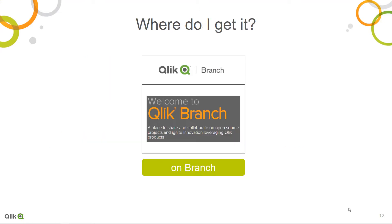You can download or contribute to the Qlik Sense agent as an open source project on branch.qlik.com. Even Qlik Consulting Service can help you to implement a supported environment for it. Thanks for watching this video and see you soon on branch.qlik.com.